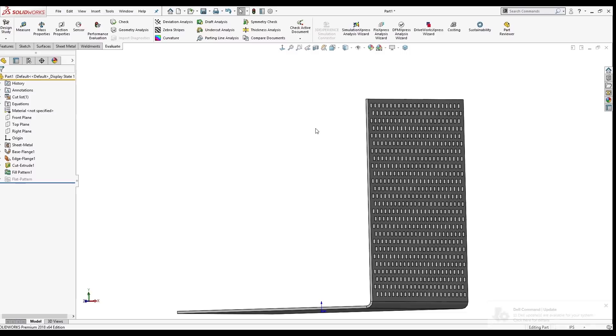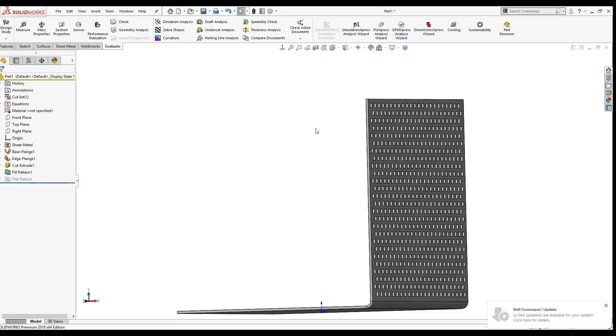But if every single hole is going to be the exact same, we want to make sure, every hole, every extrusion, flange, whatever we're patterning, if they're going to be identical, we want to make sure to use that geometry pattern.